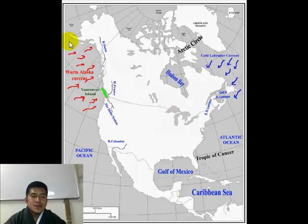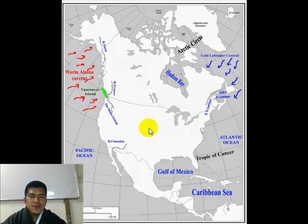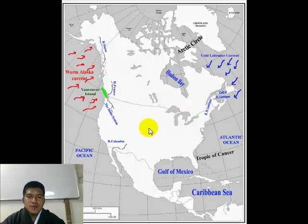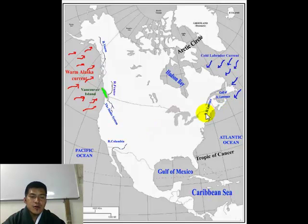Whereas the warm Alaska current washes the northwestern coast. Ocean currents are waves of water — when the water is warm, the current it brings is a warm ocean current, and if the water is cold, it brings a cold ocean current. During winter, the St. Lawrence Seaway becomes frozen due to the cold Labrador current.